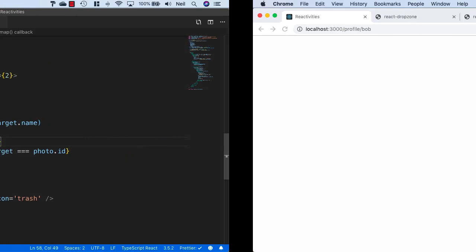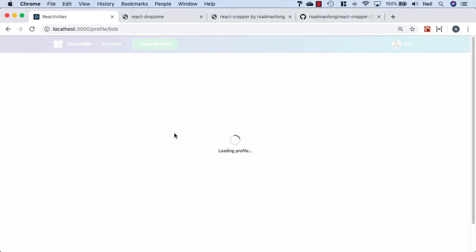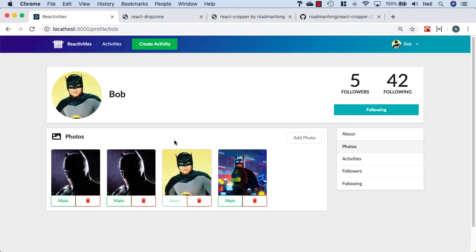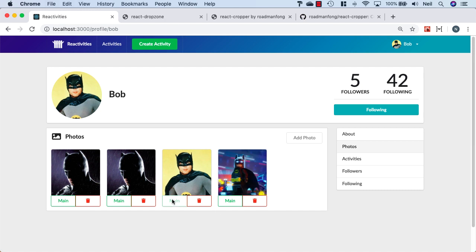This way, when we go and take a look again, we should find that we're no longer able to click on the image that is already their main photo. Excellent.